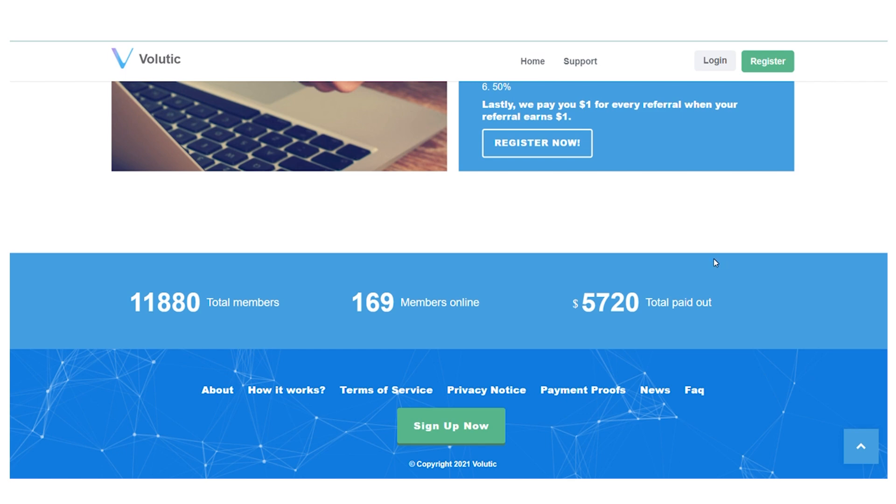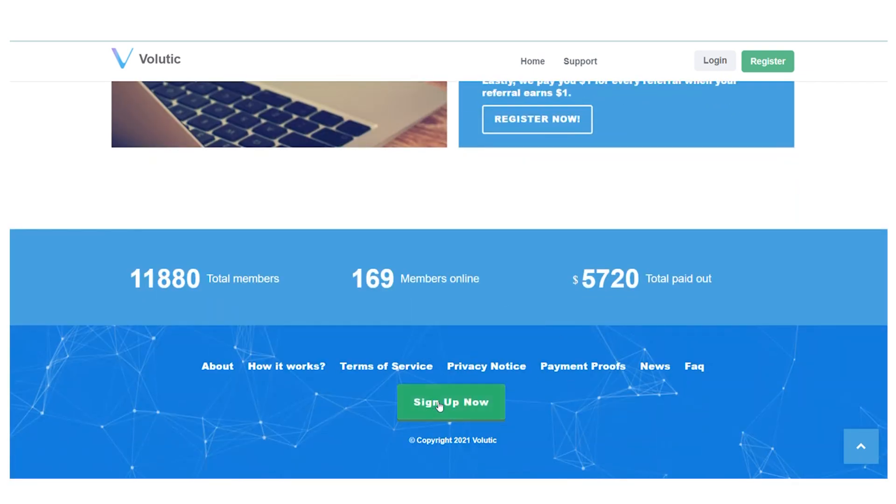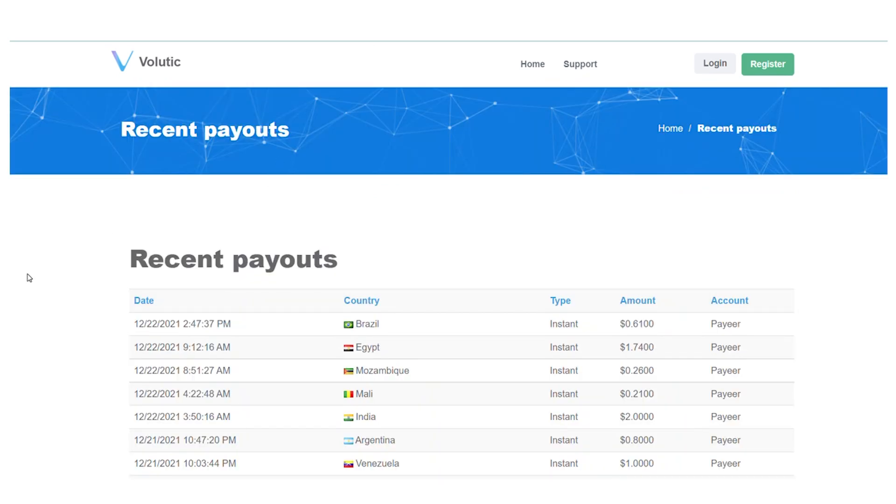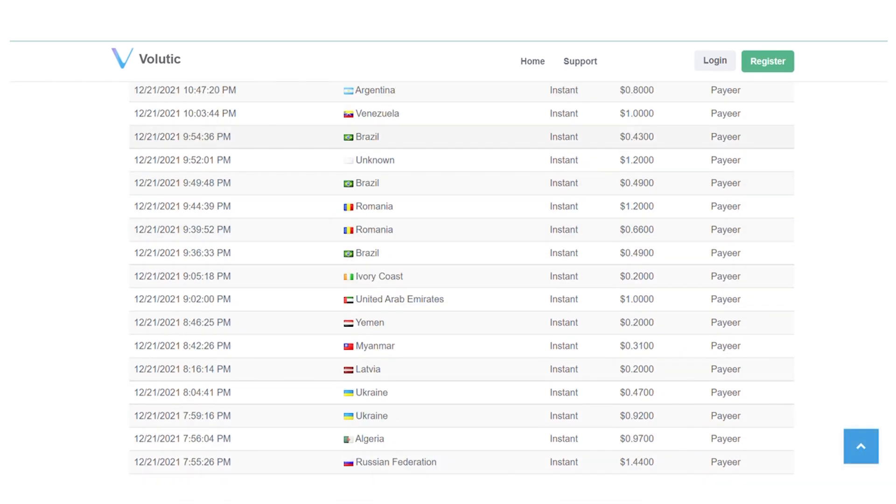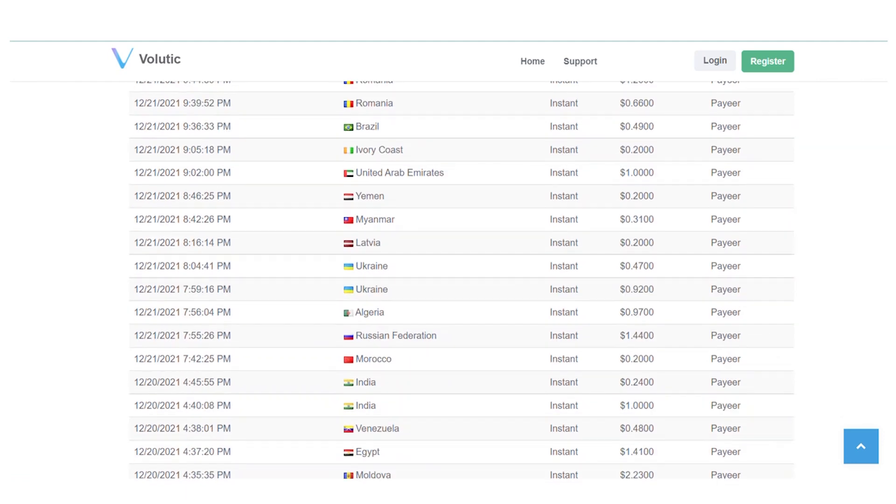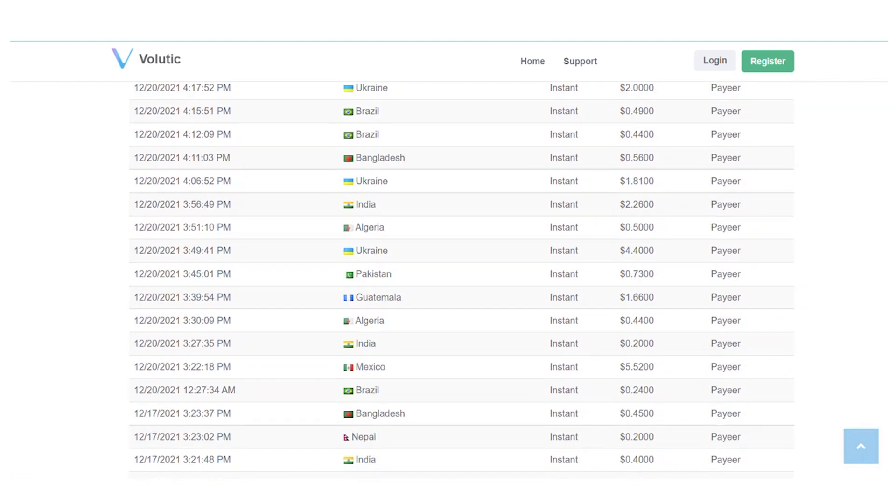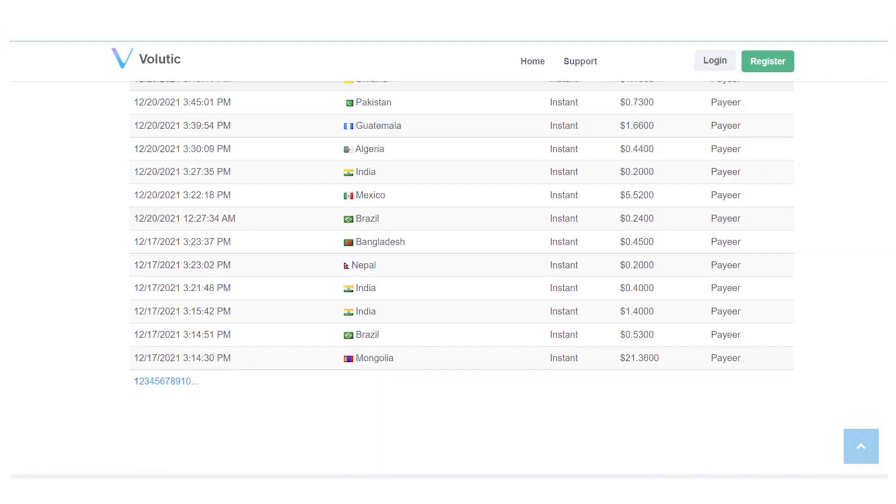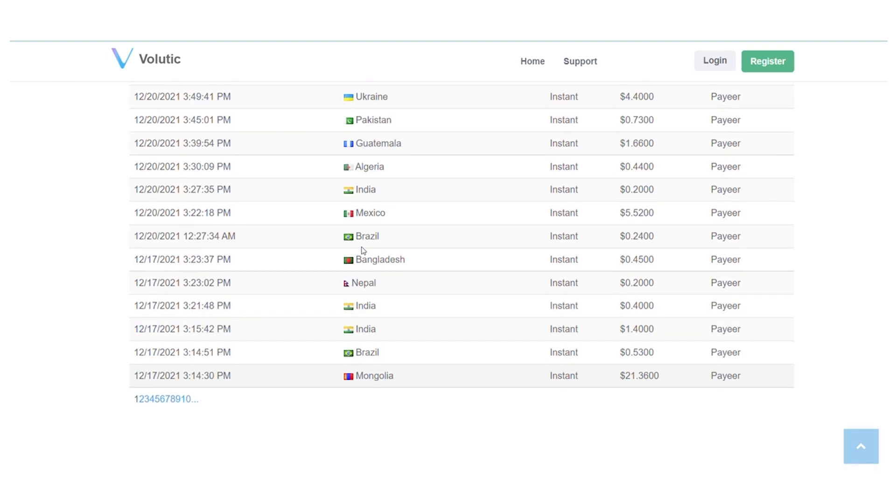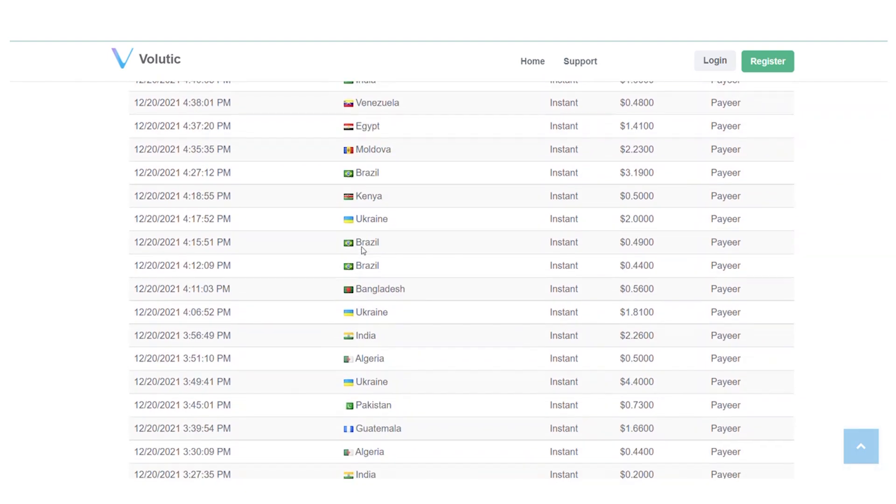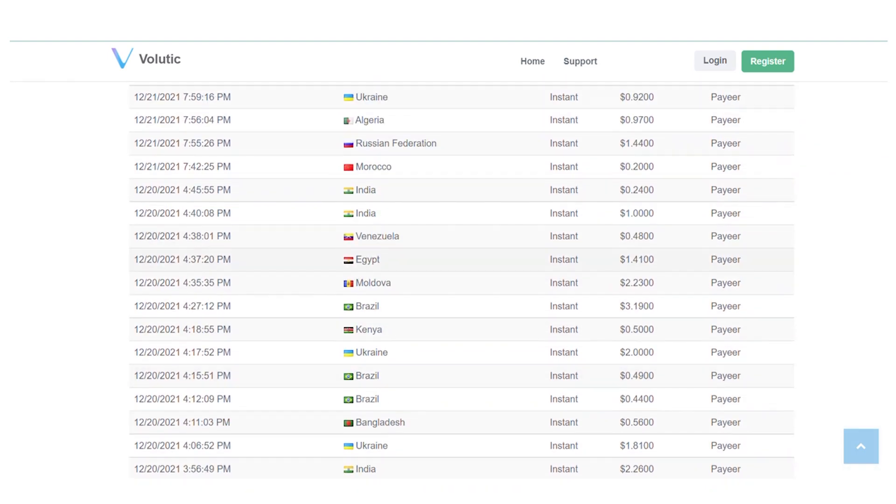You can do the same thing and start earning money on this website by simply clicking here. In this quick video, check this out. They are literally pages and pages of real payment proof that people are actually cashing out real money online on Volotec.com. Now, once again, I want you to comment down below and let me know what country you are from so that I can create more videos for you in the future.